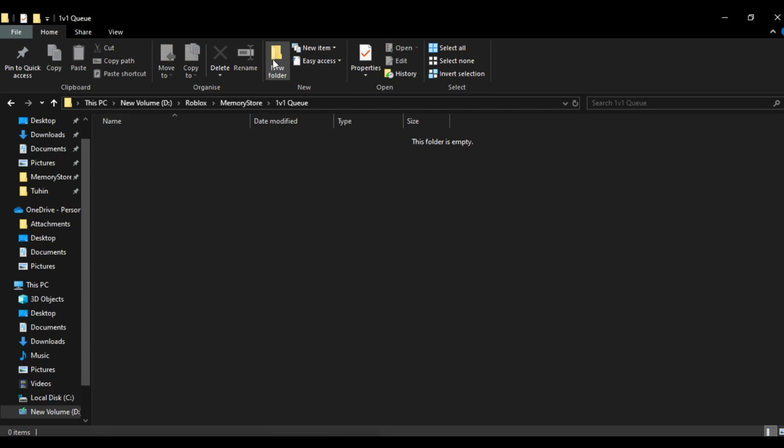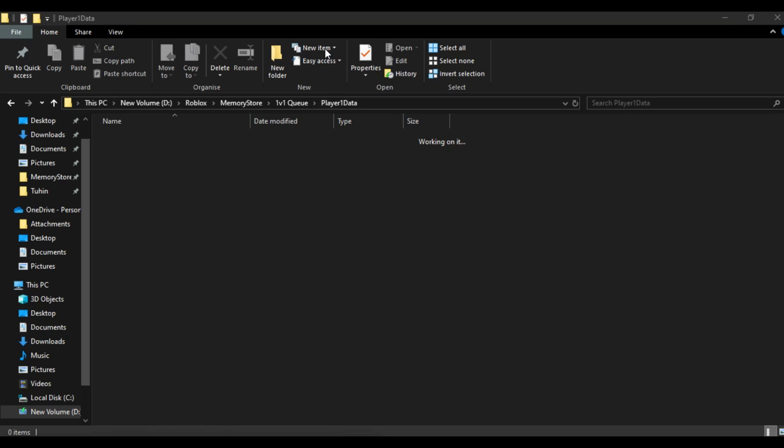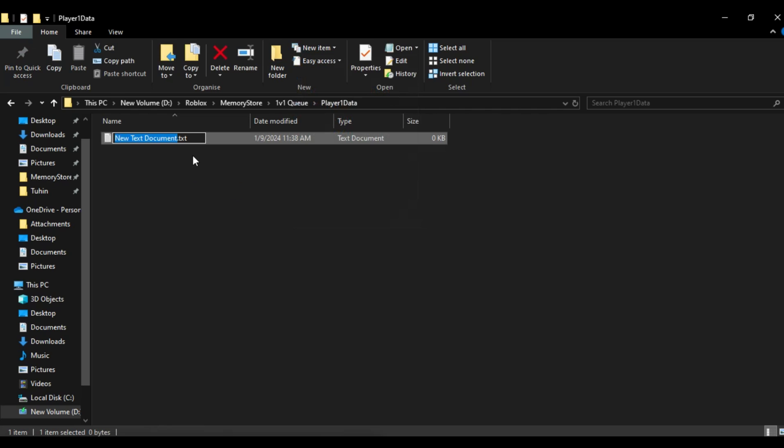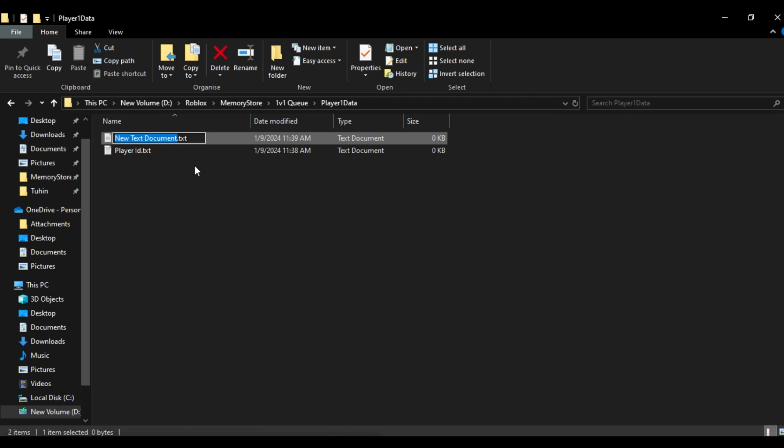Now, in the queue, we will save the data of players who are in the queue as a table. That table will contain the player's user ID and their level, which will be used for player matching.